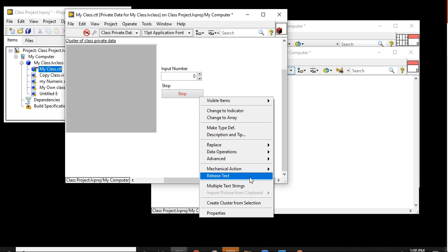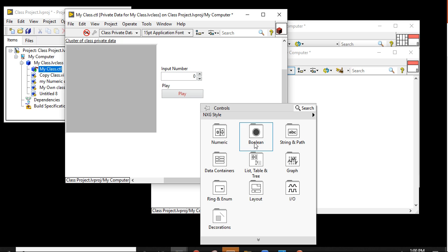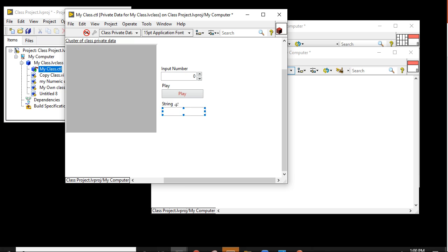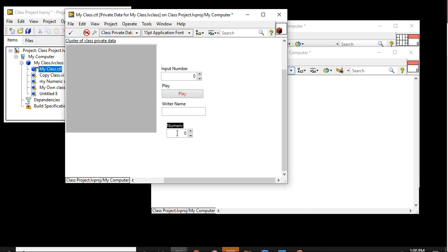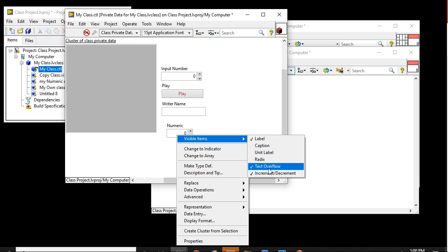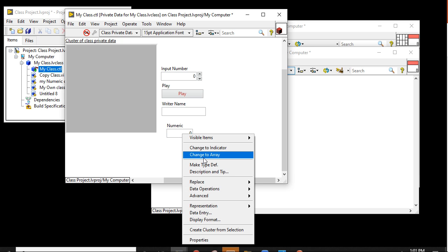Let's take one numeric, put a number. Let's convert it to a mechanical action — play. Let's change the number, add a string control — a writer name. After that take a numeric control, right-click on it, and uncheck the increment/decrement button.